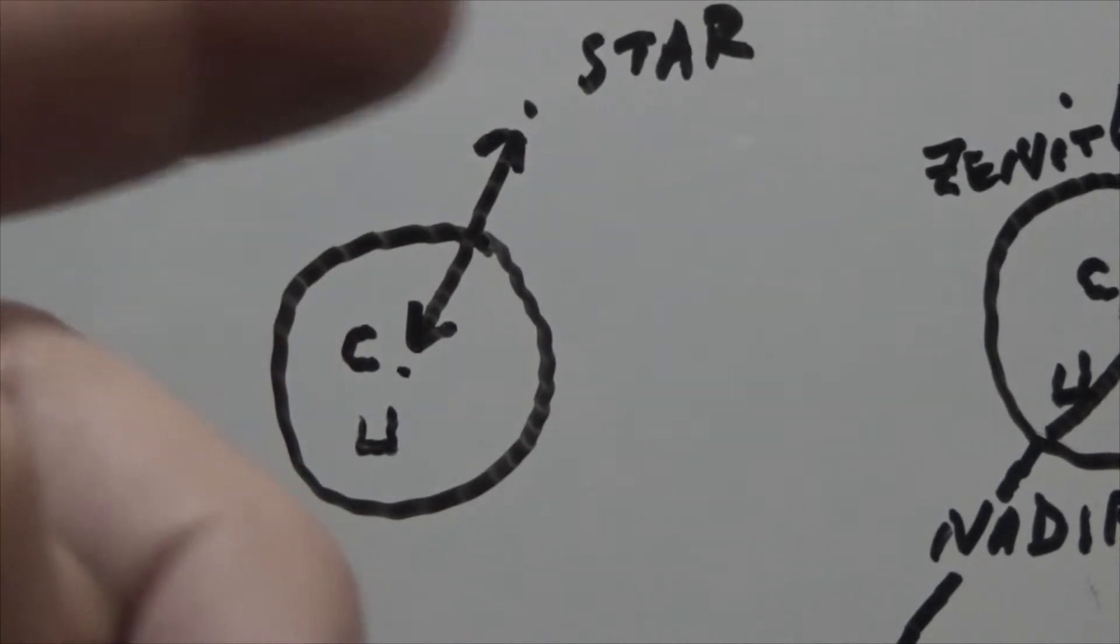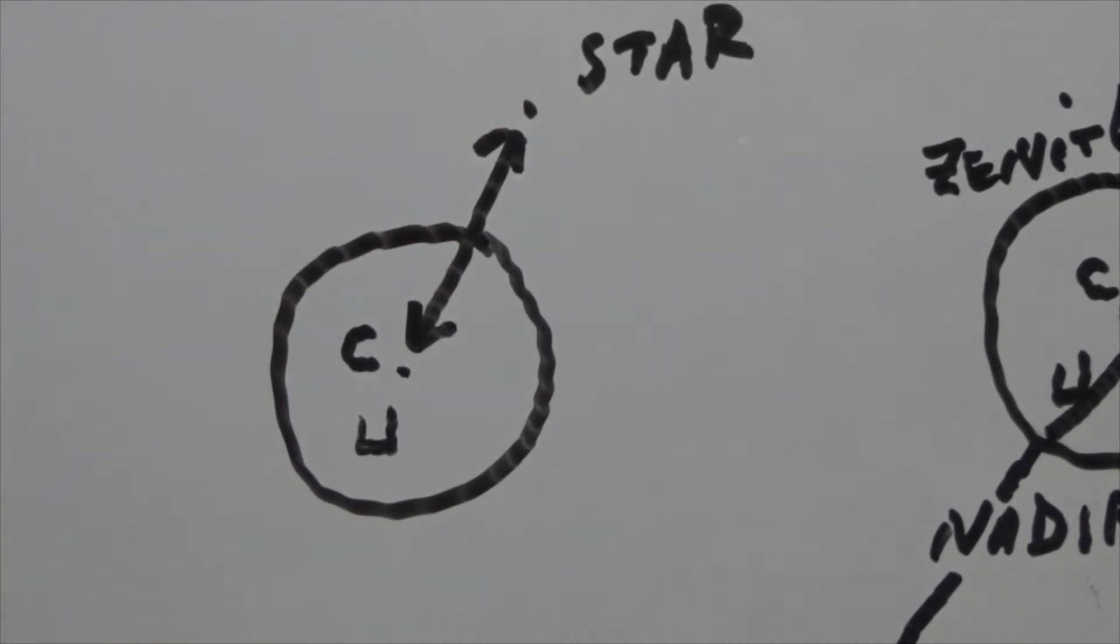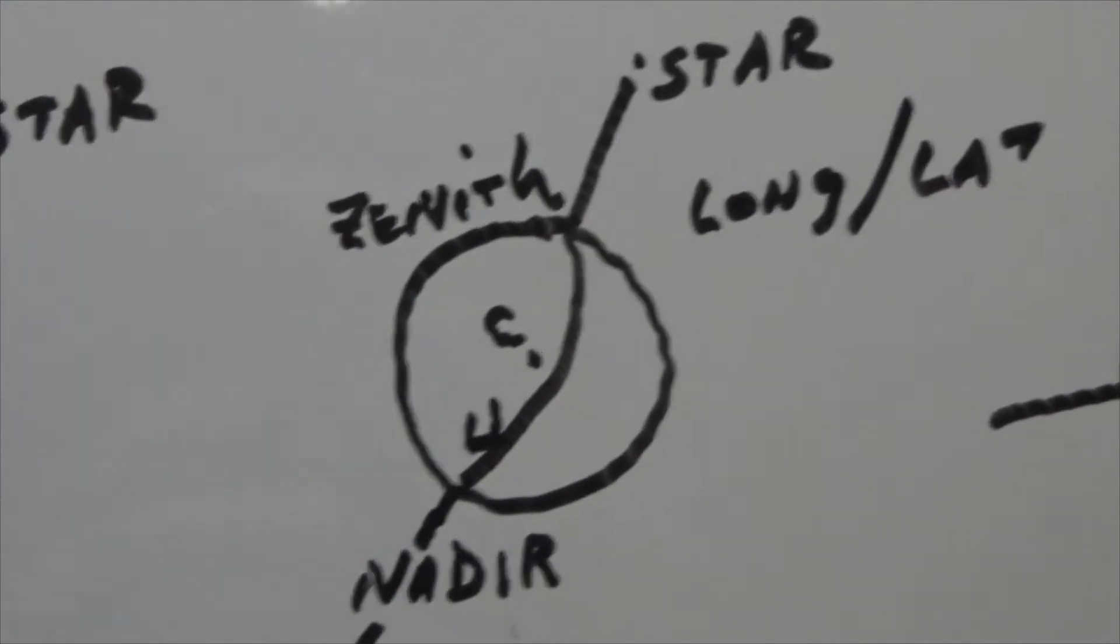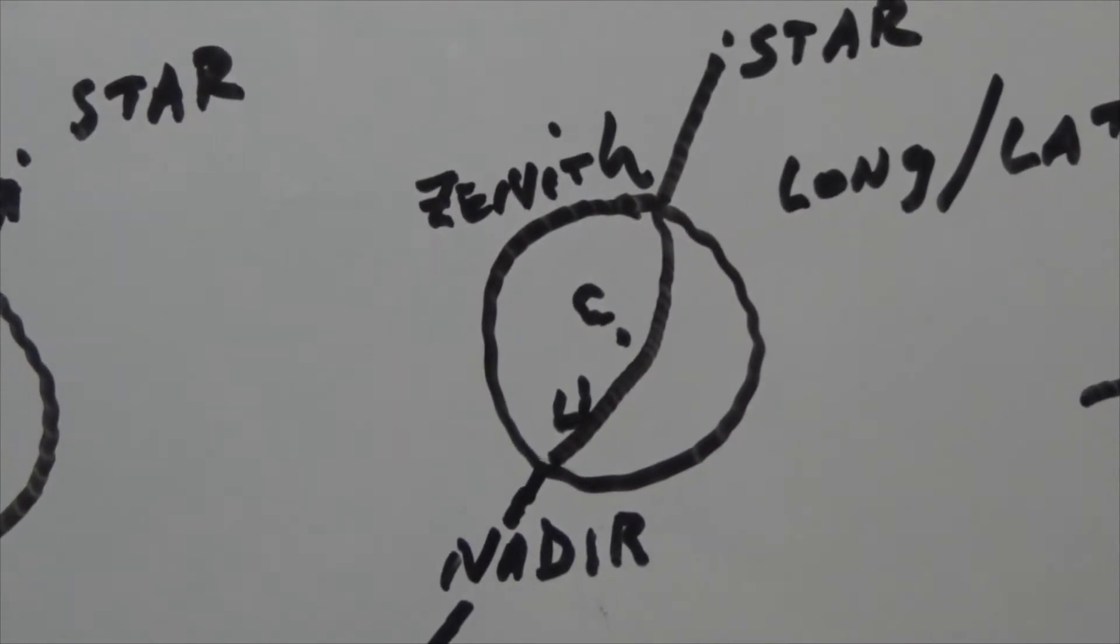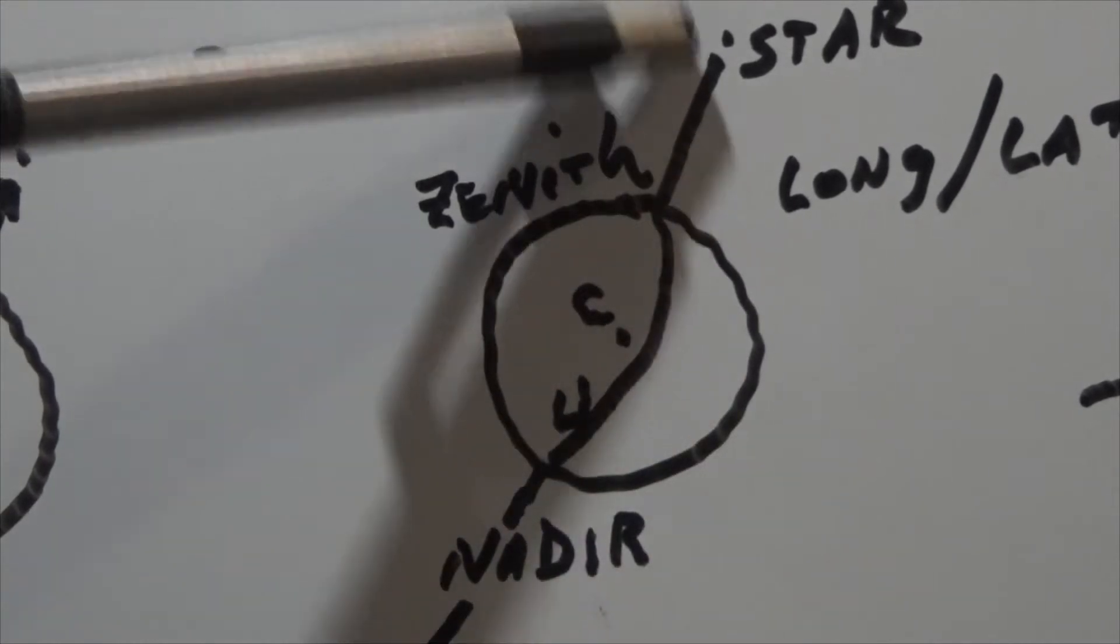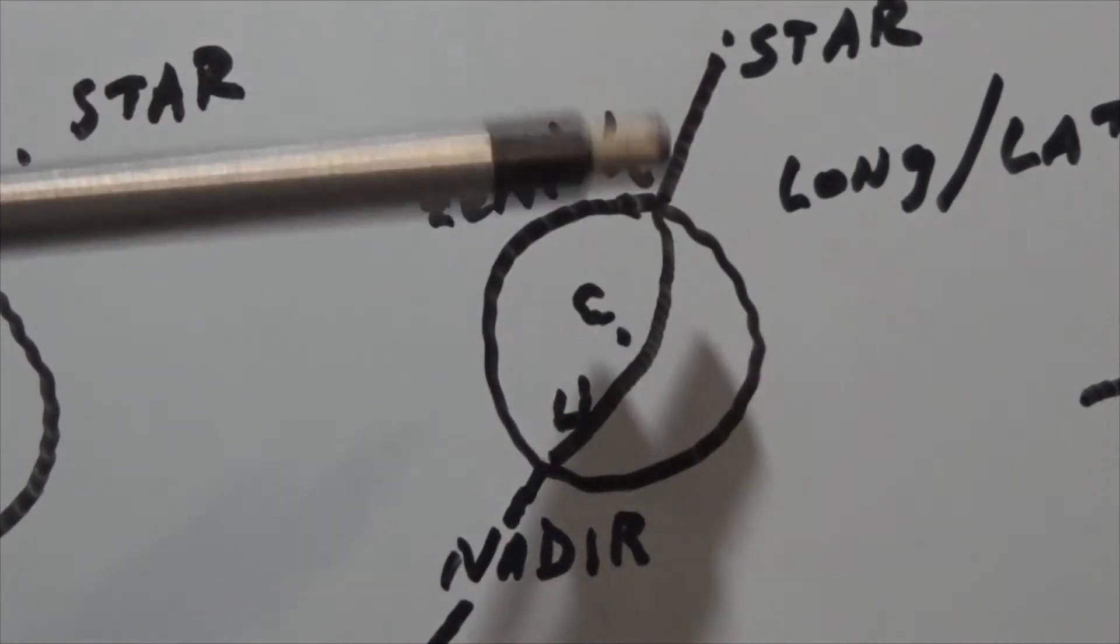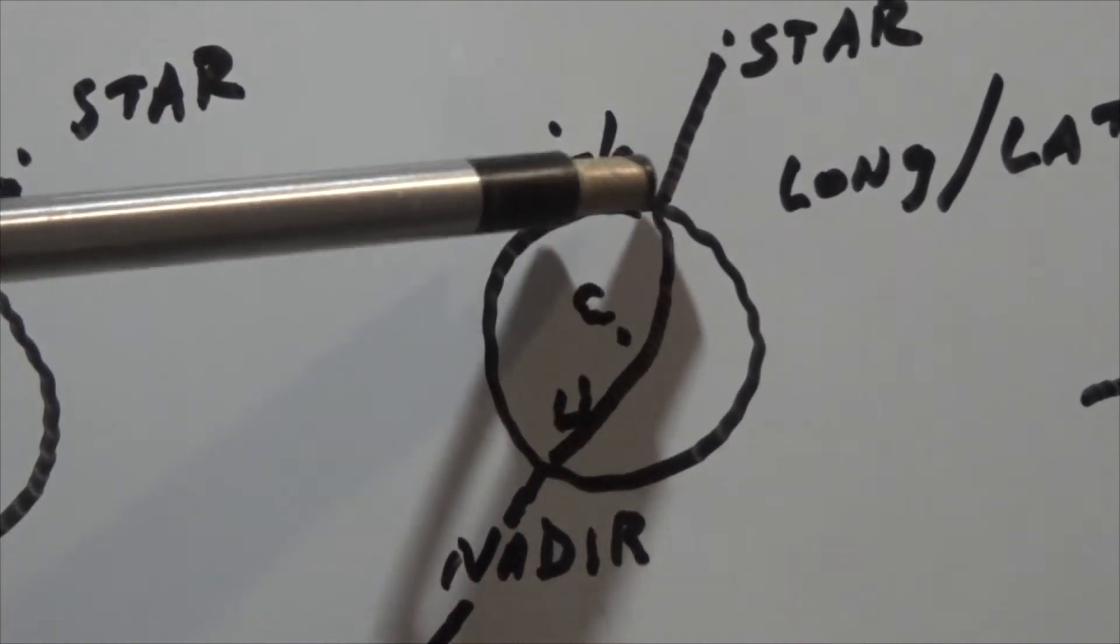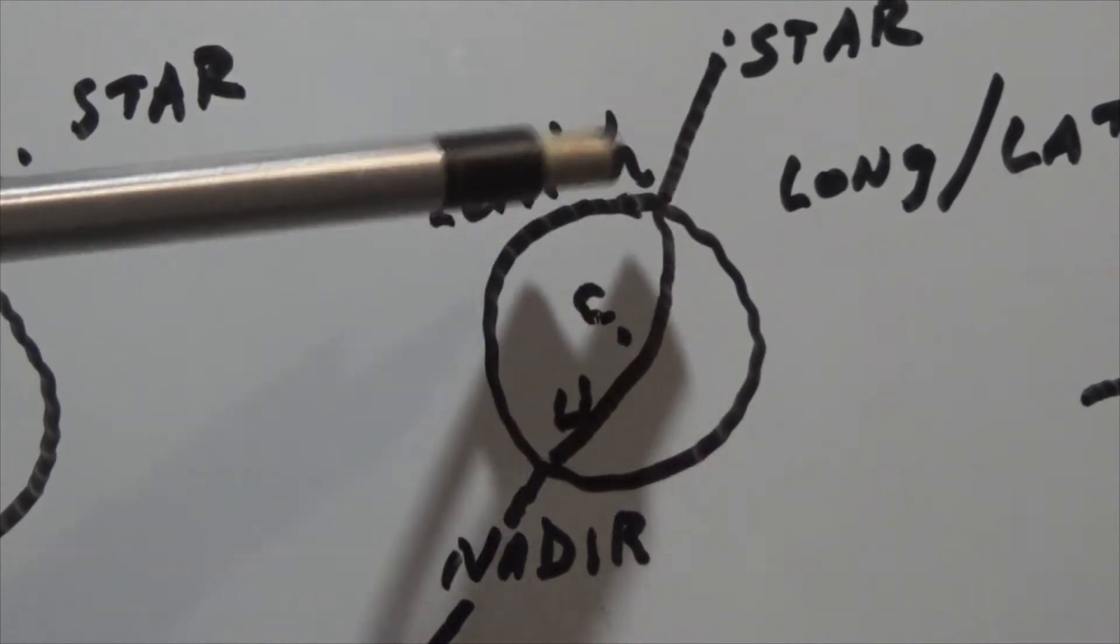You bring the star down to the horizon, you note the time. You do a little bit of math, and you get this image right here. In this image, we still have our star. We have our line that comes down to the Earth. This is your zenith. Now the line goes all the way to the Earth, but on the Earth, it represents a specific point.